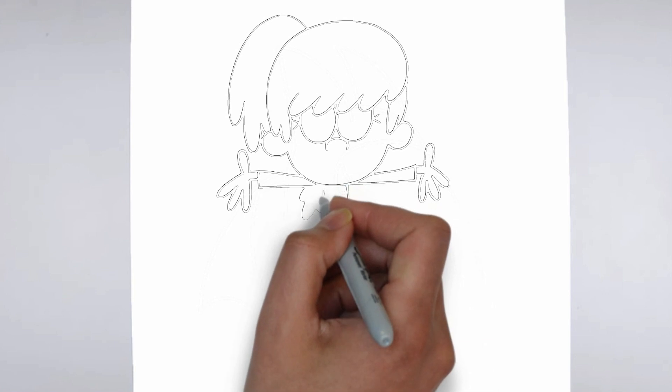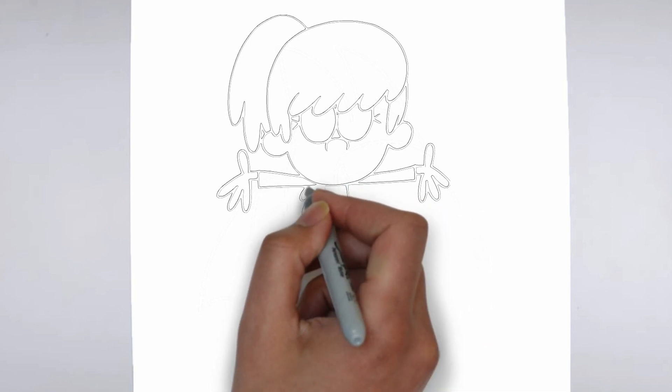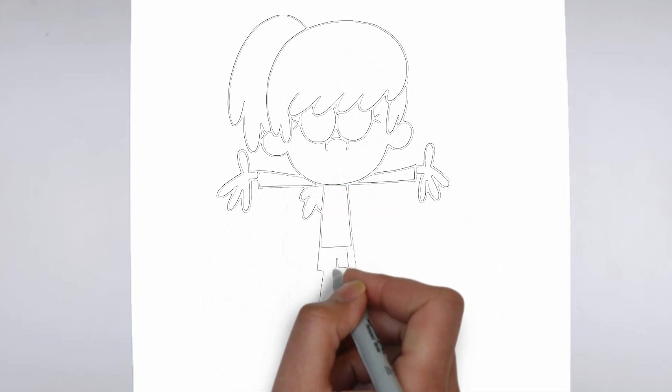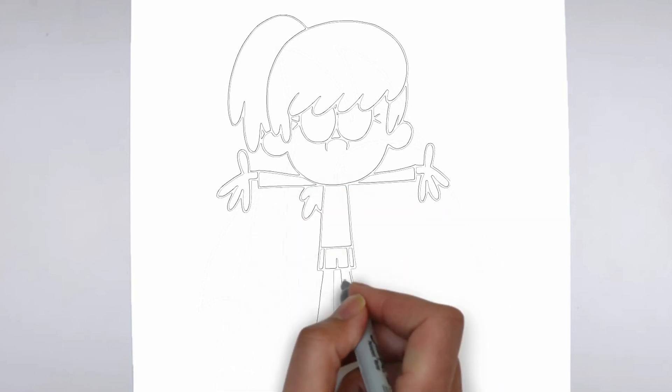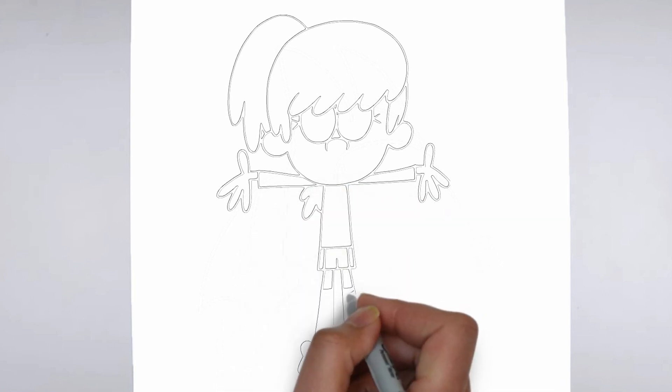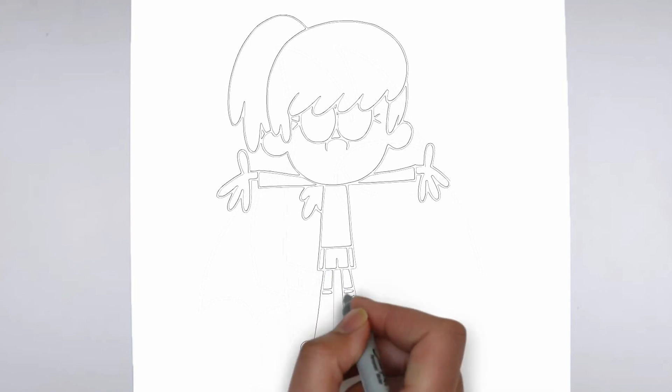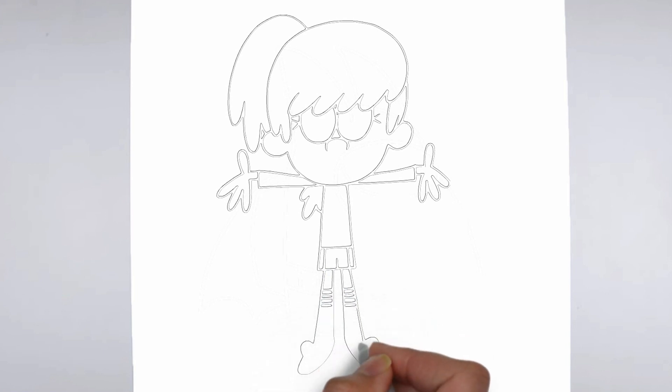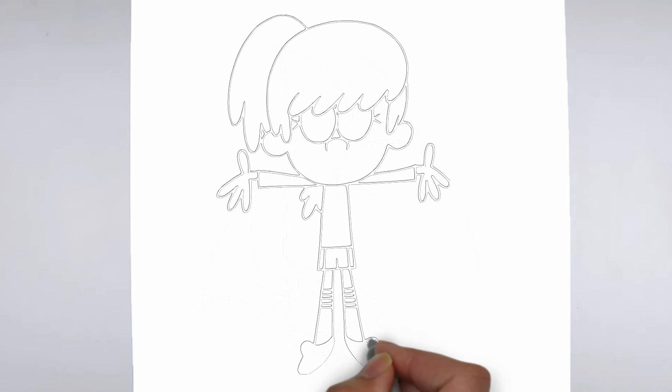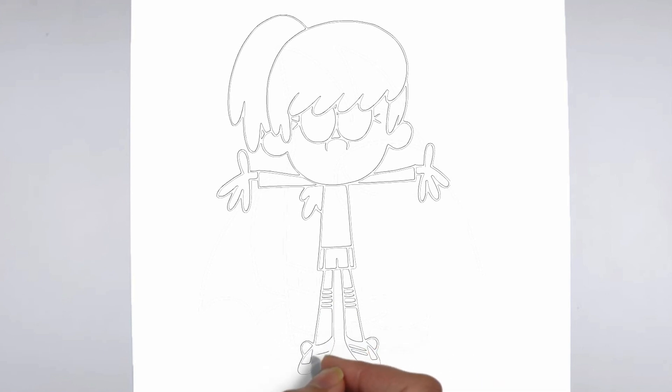Now it's time to shade your drawing. Start by identifying the light source in your reference image or object, and use that as a guide for where to add shadows and highlights. Build up the shading gradually, using a variety of pencil pressures and techniques to create depth and texture.